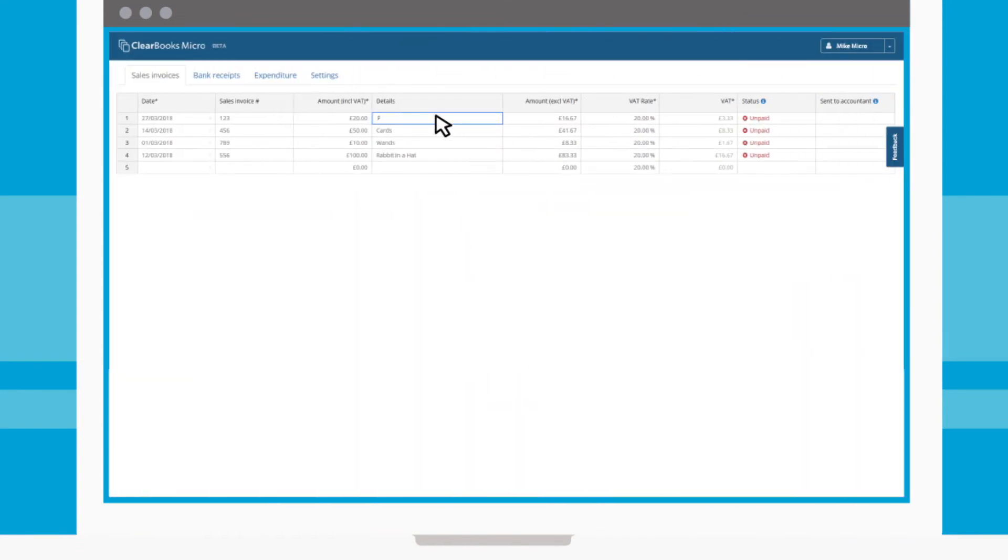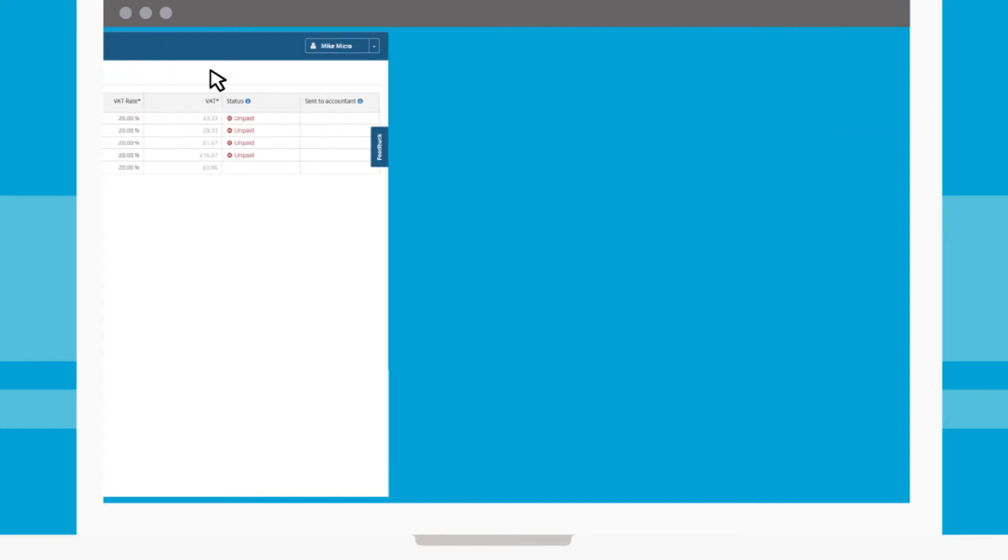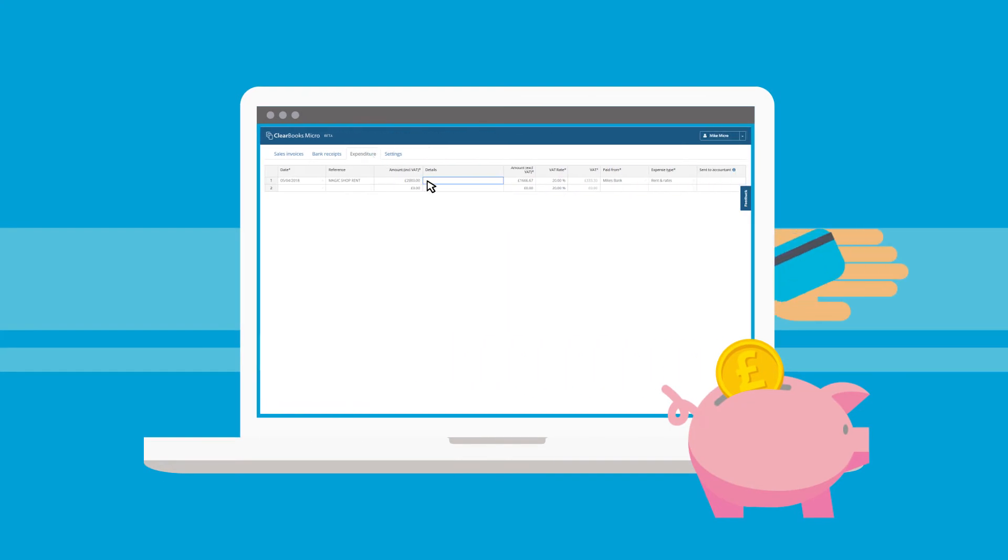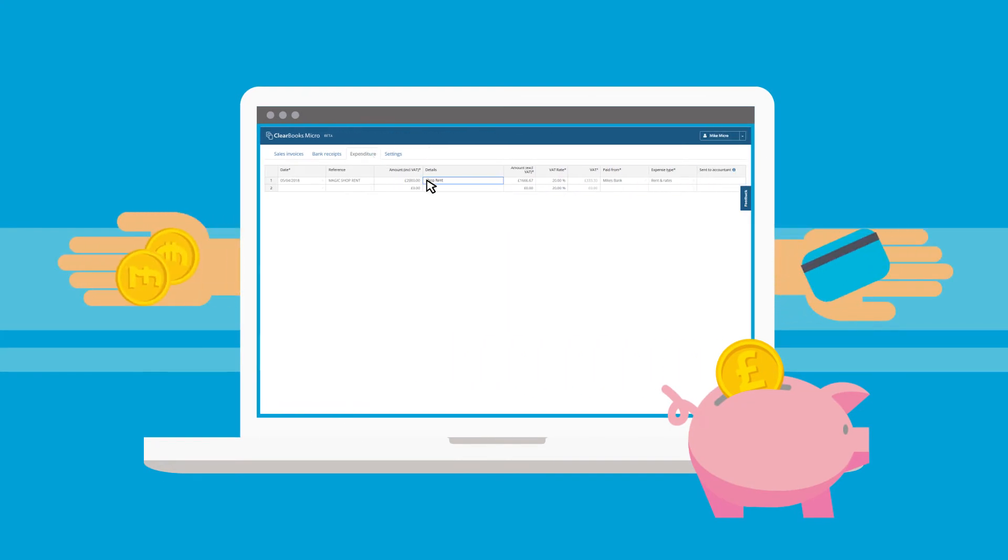It allows him to effortlessly record his sales invoices, then tally his bank receipts against outstanding invoices. He can also keep track of expenditure.